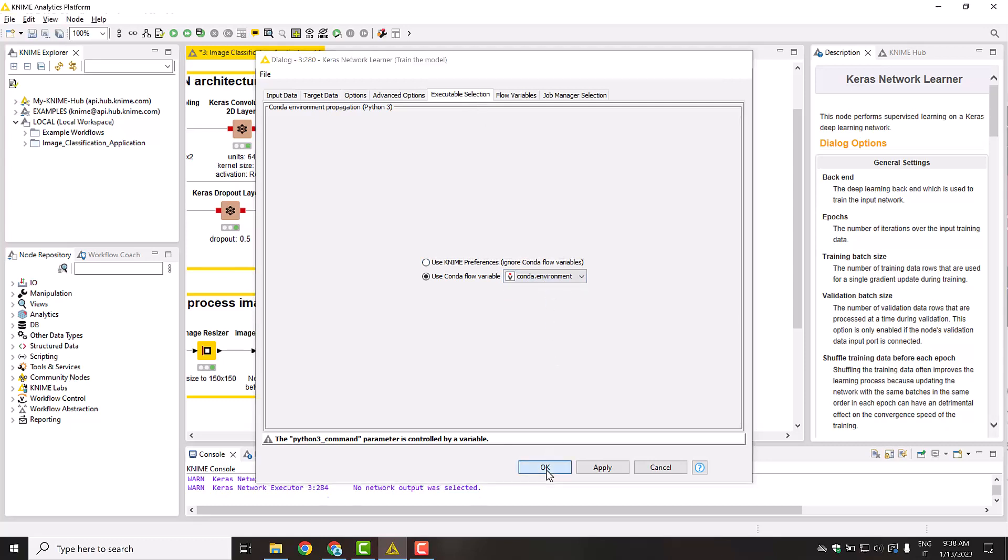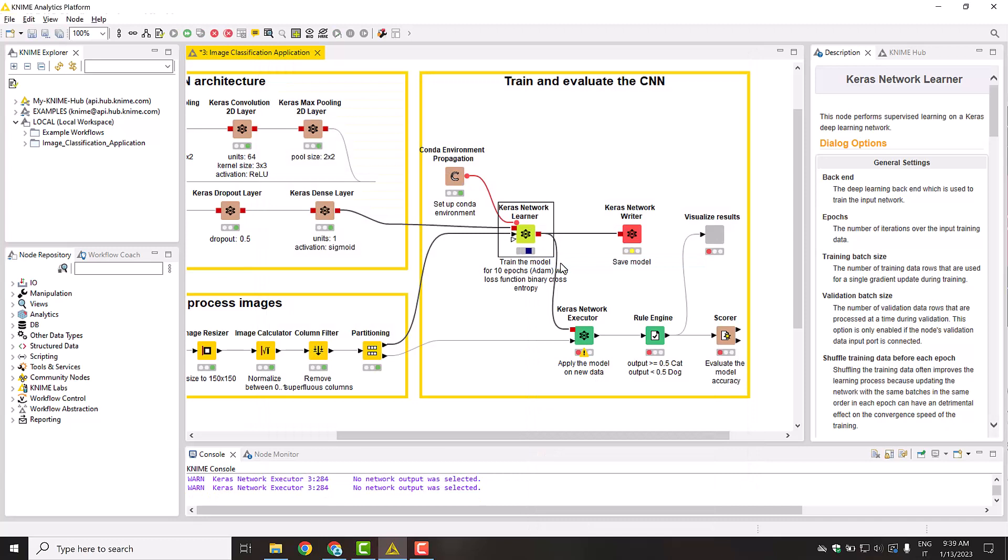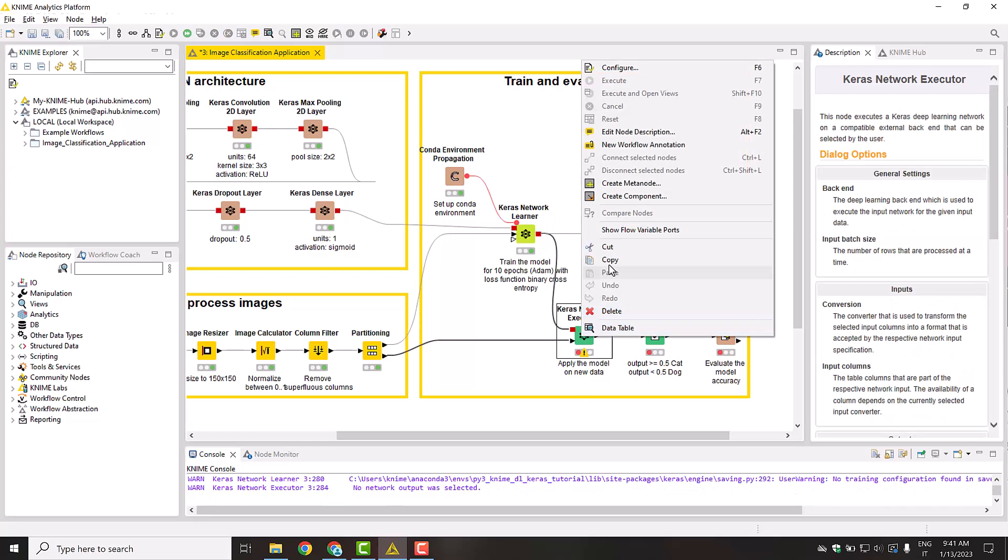After the training is complete, you can finally apply the model to the test data with the Keras Executor node and check how well it performed with the Scorer node.